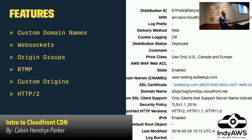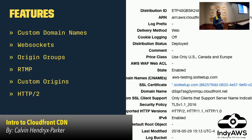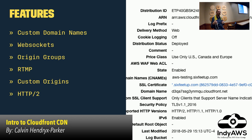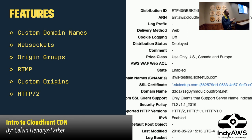CloudFront allows for origin groups. You can have multiple origins behind your distribution — the source of content for your web application. If you set up an origin group and the first server is down, it can automatically failover and request content from a secondary server. So instead of serving up an error page, it can handle failover automatically without giving the end user any indication that something was wrong on the back end.